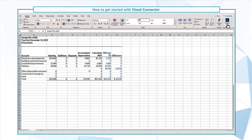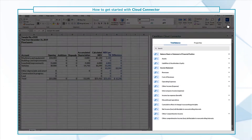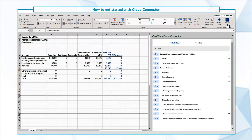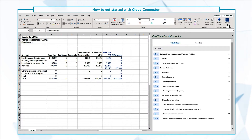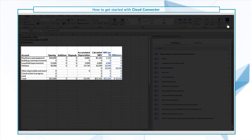We can immediately see categories for trial balance data and engagement properties. You can refine the results to quickly locate the accounts that you want to link. In our current document we've pre-linked a few accounts.